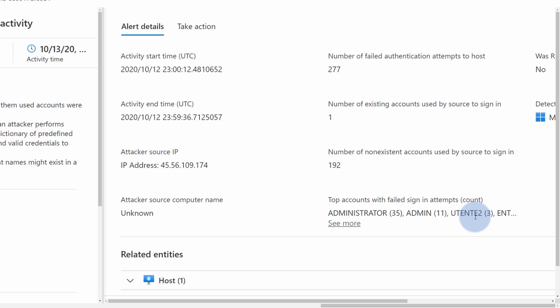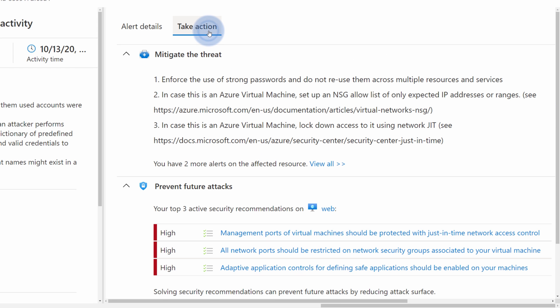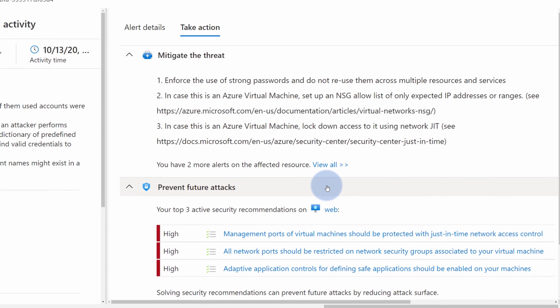That's why choosing the right password is critical from your system security standpoint. You can also review the attacker's IP if you want. You can very easily block it. Or instead, go to Take an Action tab where you will be presented with a set of recommendations to mitigate this threat or prevent future attacks based on the most popular recommendations from Microsoft in Security Center.